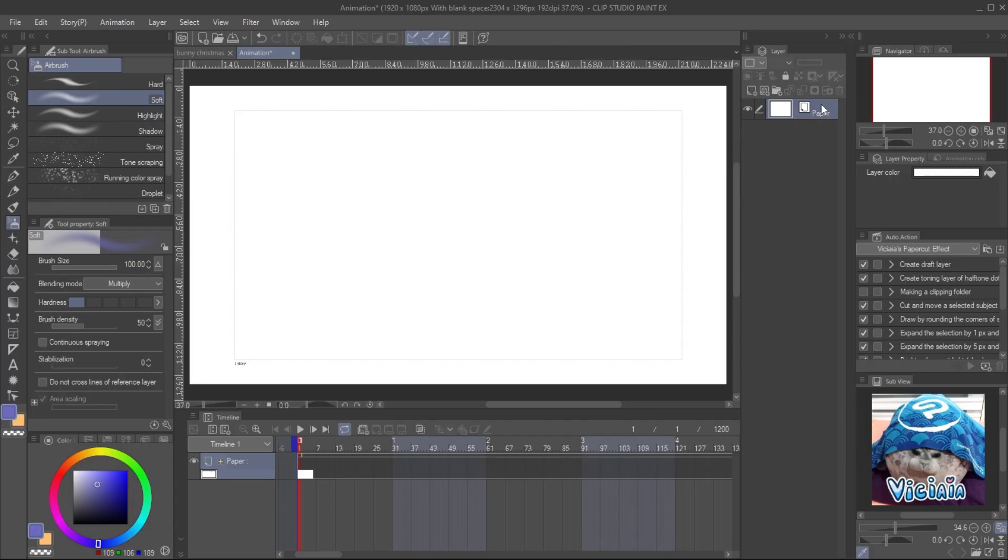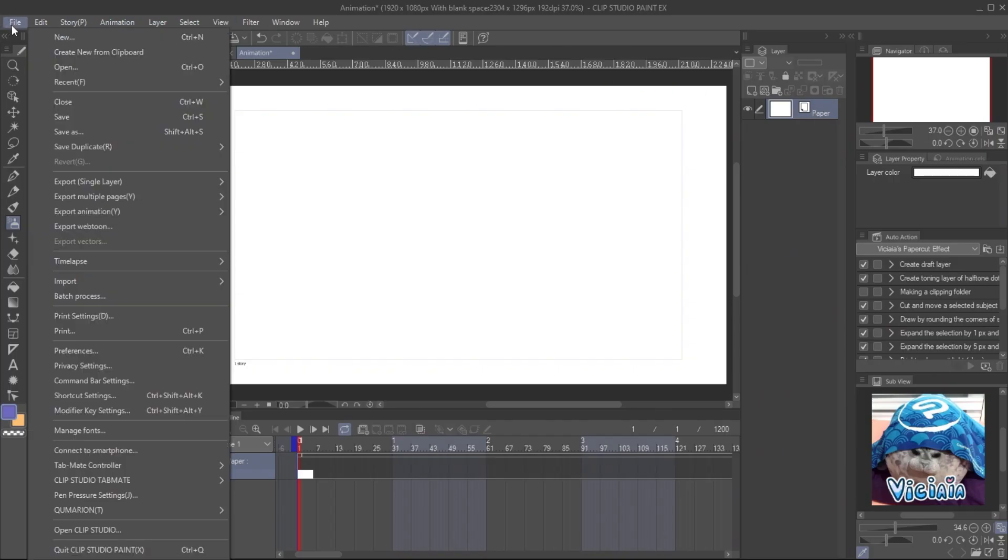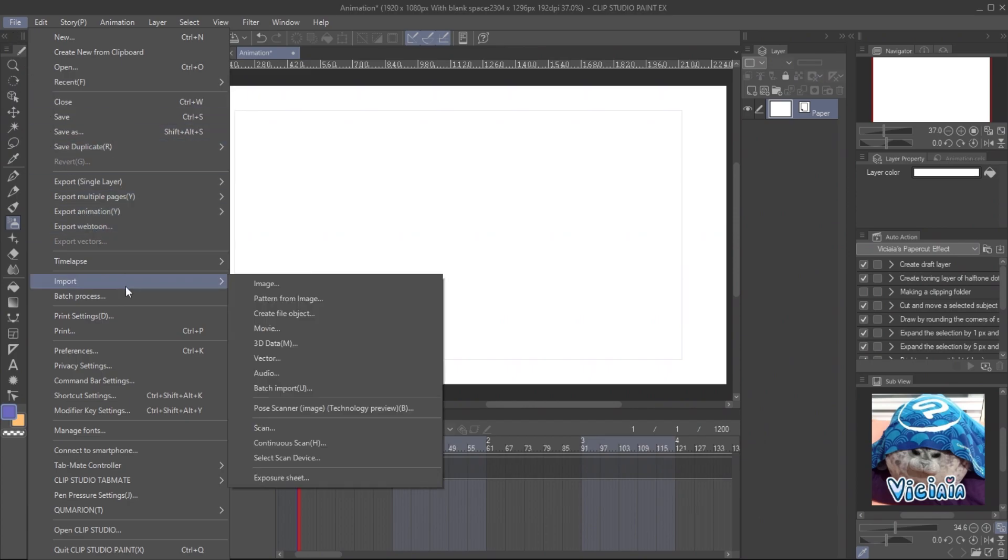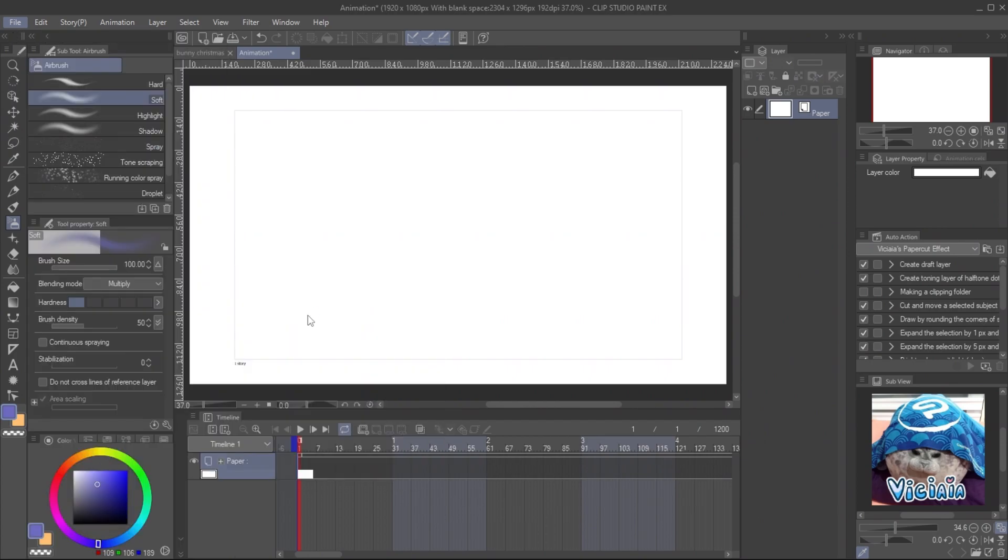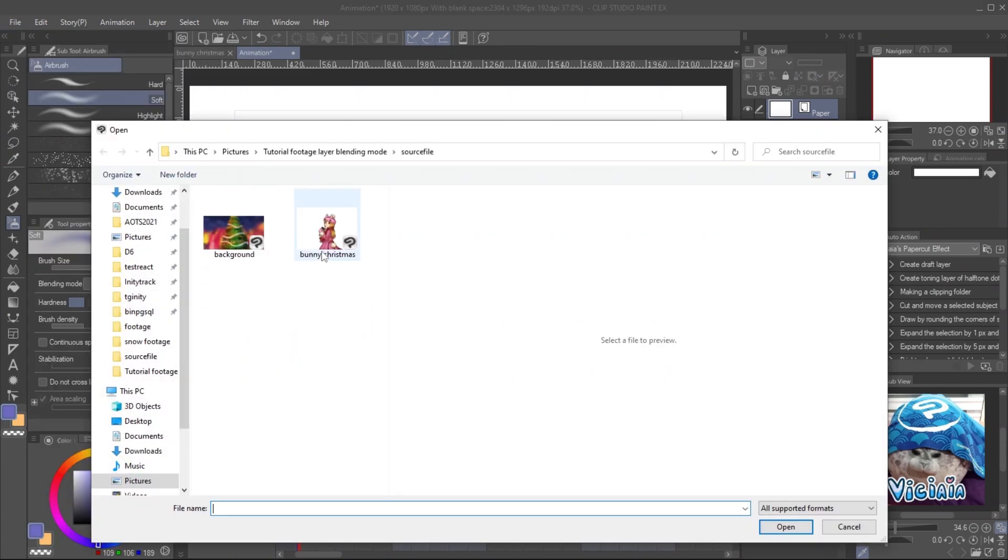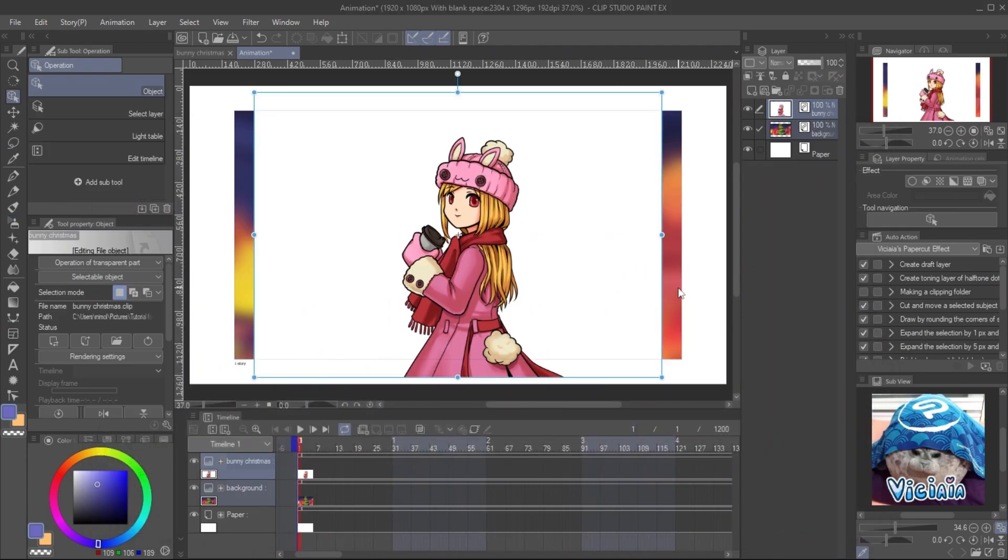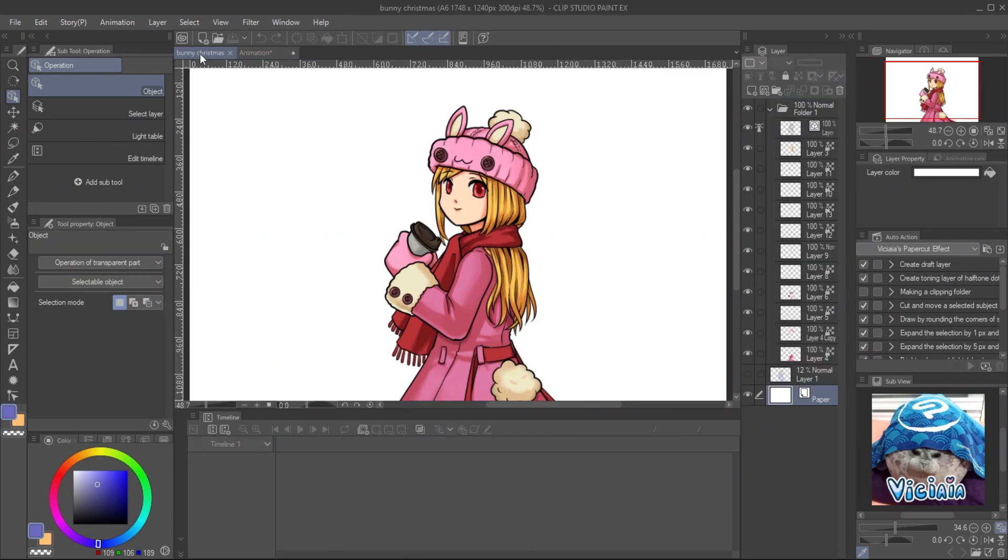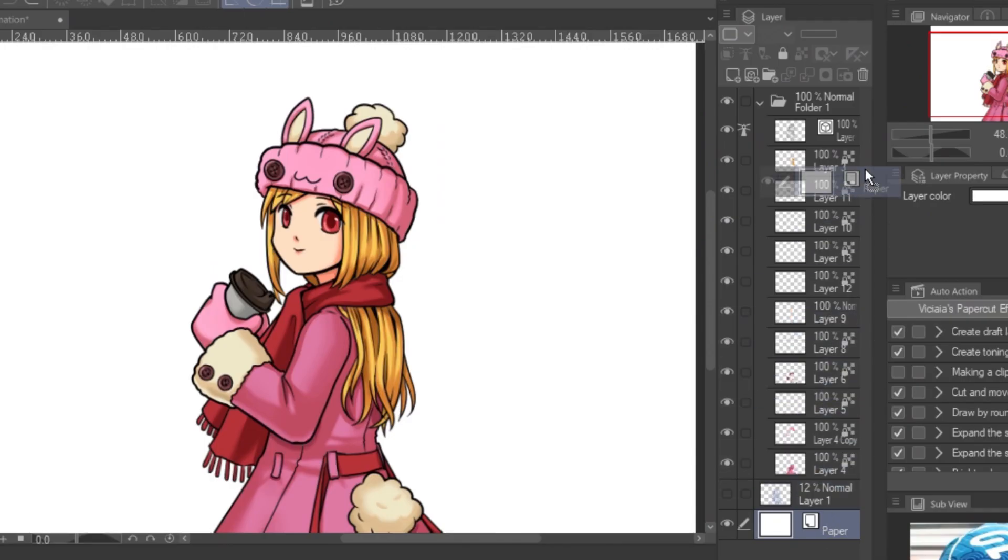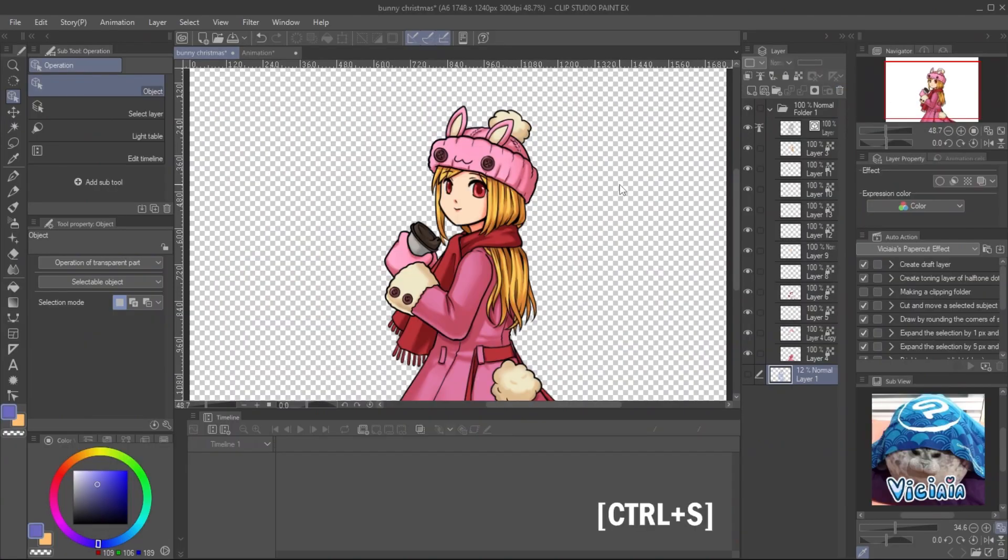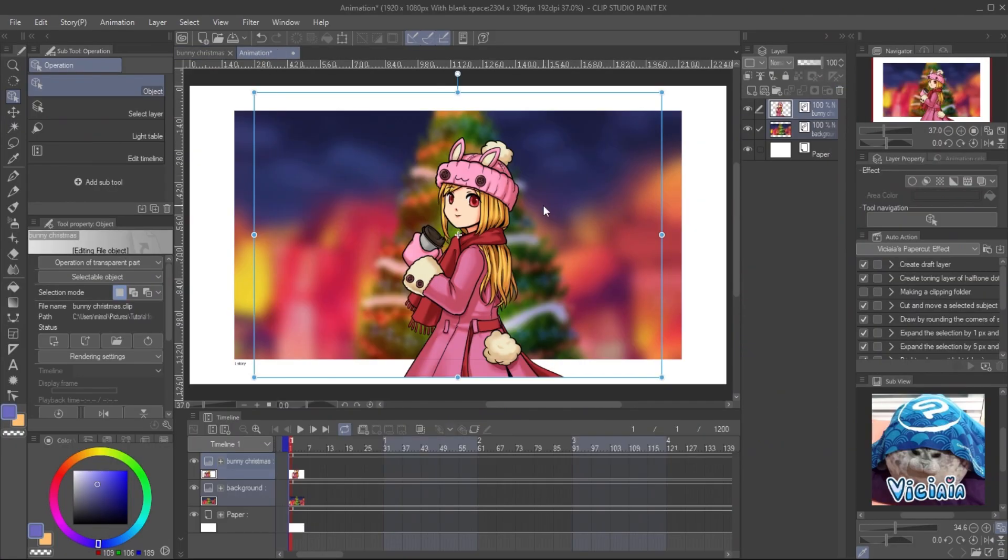Import the character and the background. Go to File, Import, Create File object. Select both file and open. You will see the character object is with white background. You must go back to the original file and delete the paper layer. Save the file, and it will automatically update on the scene.